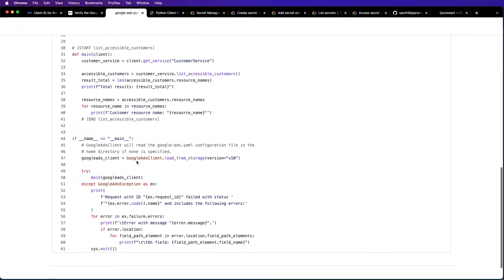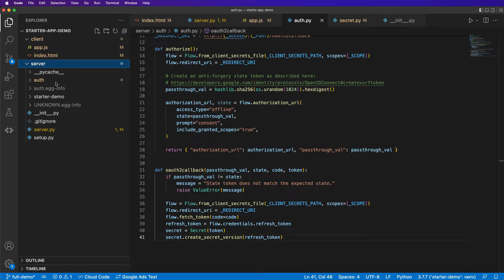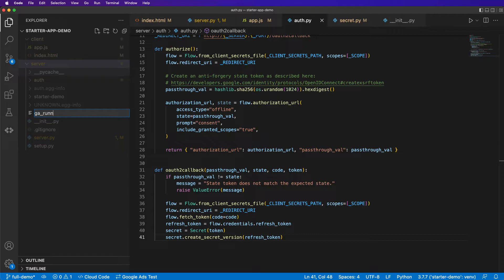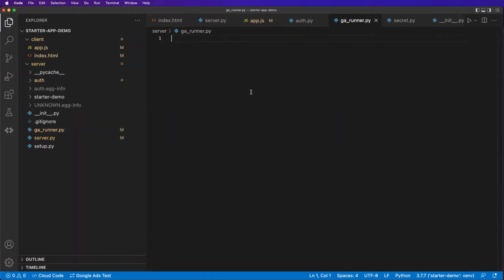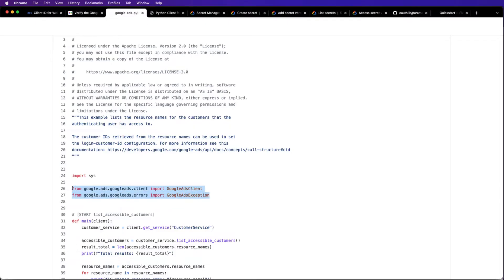If you've looked at our examples before, this is all pretty boilerplate. What I would actually like to do, since we are going to be writing potentially other examples, is write some generic functions to handle some of this boilerplate logic so we can keep our code a little bit cleaner. We'll call this GA runner — our Google Ads runner — and we'll have one function called create_client and another called handle_errors.